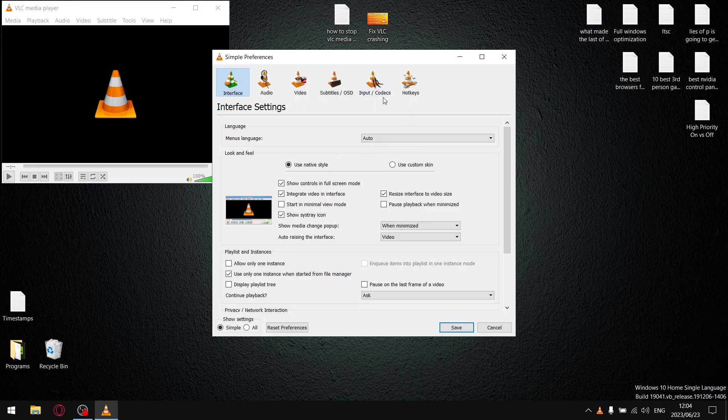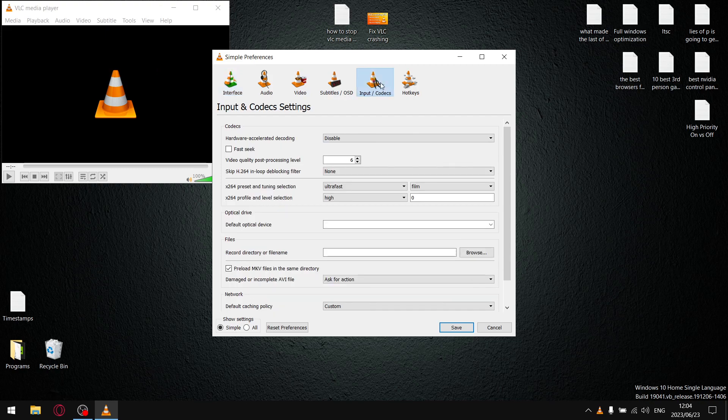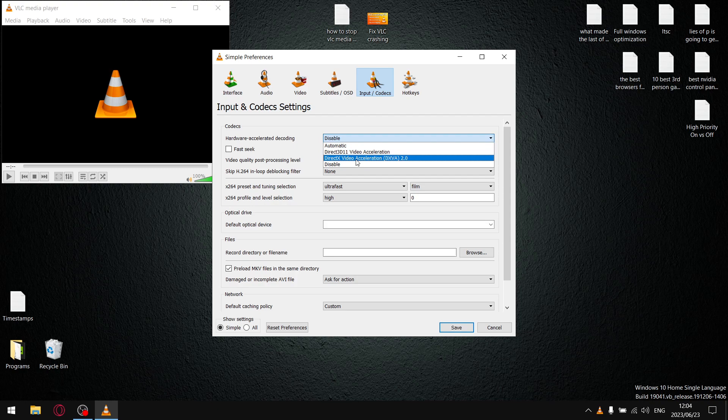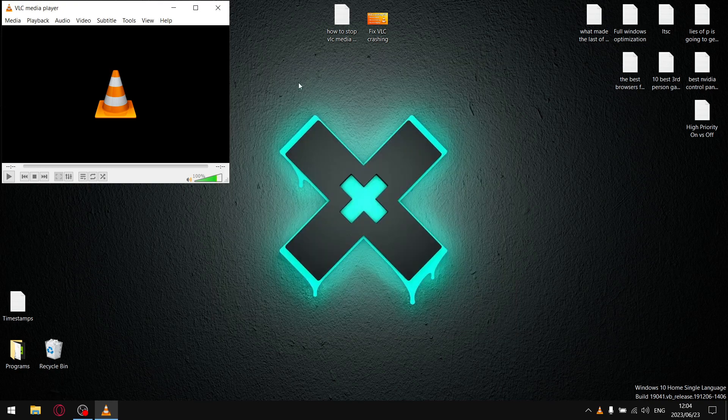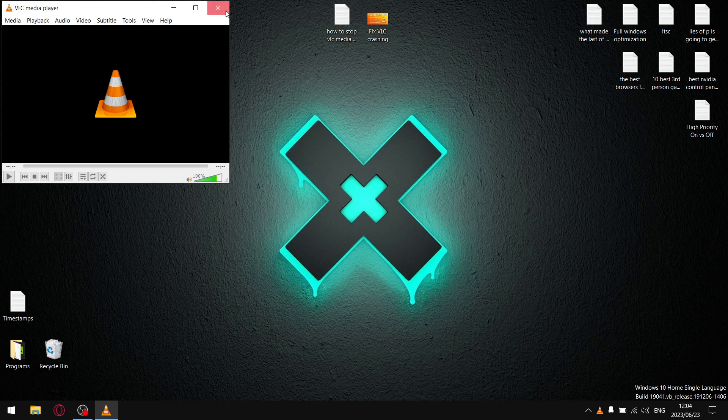and then you're going to go to Input Codex and Hardware Accelerator Decoding. So, by default, I think it's going to be on Automatic or one of these other two options. What you want to do, and it's this simple, just click on Disable, click Save, and boom, you're sorted.